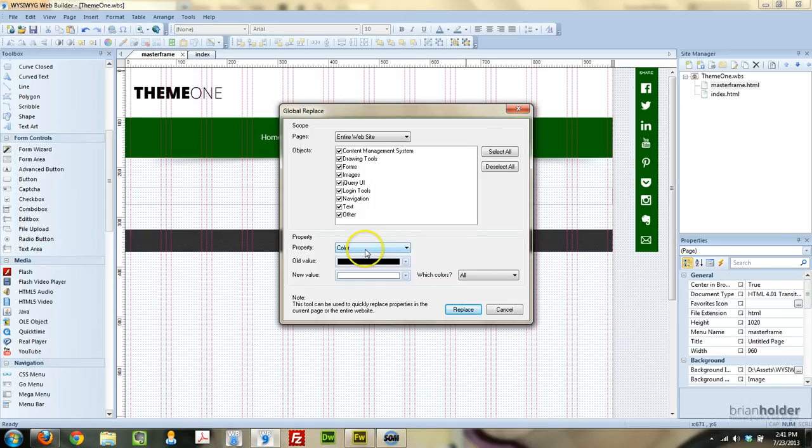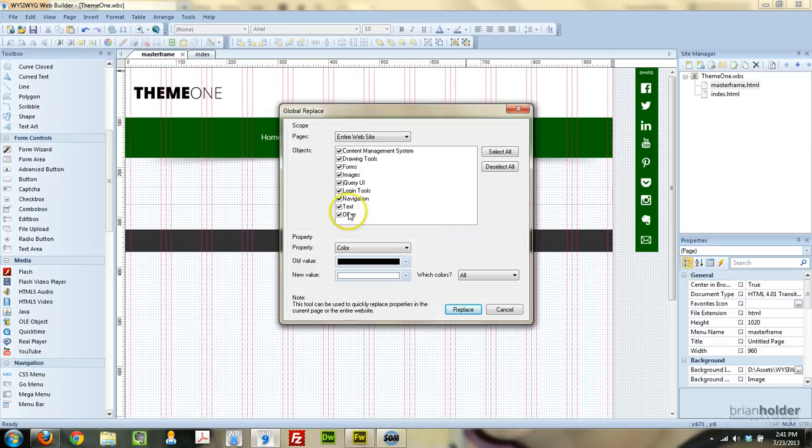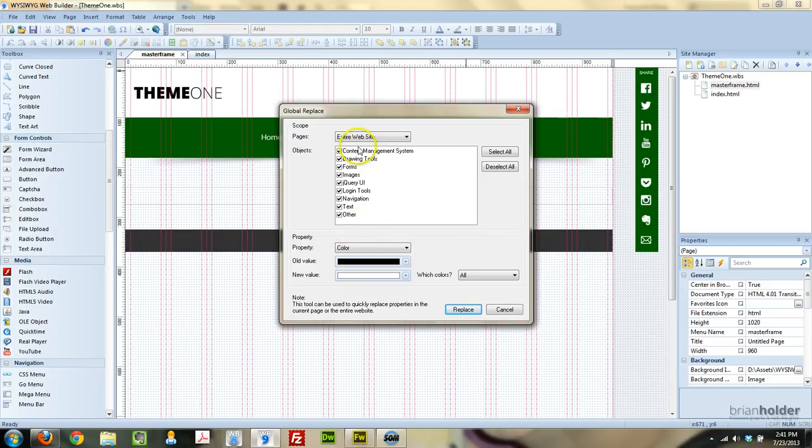So what we're going to do is replace a property of color, and it's going to apply to all of these different objects. So any images, forms, any drawing tools such as shapes, navigation objects like menu bars, text colors, and other things.